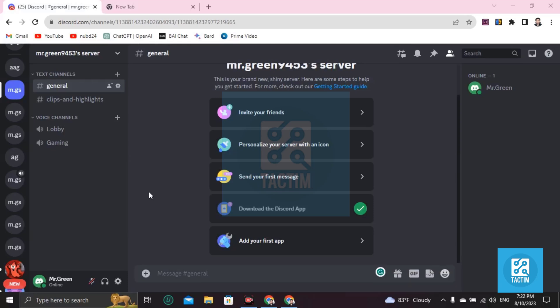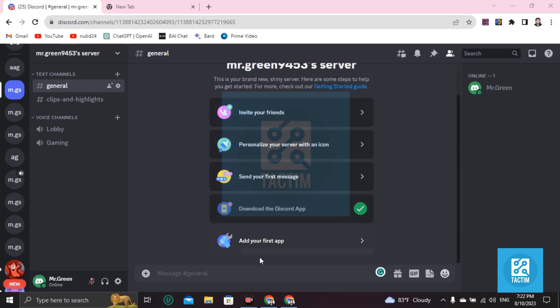Hi guys, welcome to Techcom Channel. Hope you're doing well. In this video, I'm going to show you how to record Discord video. For this, you need to open Discord from Chrome browser or any browser.